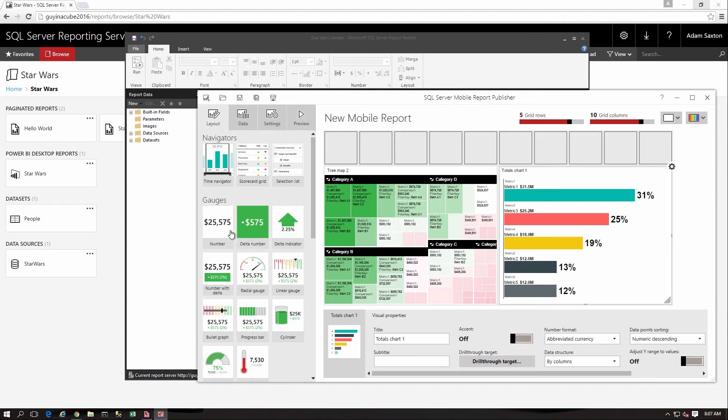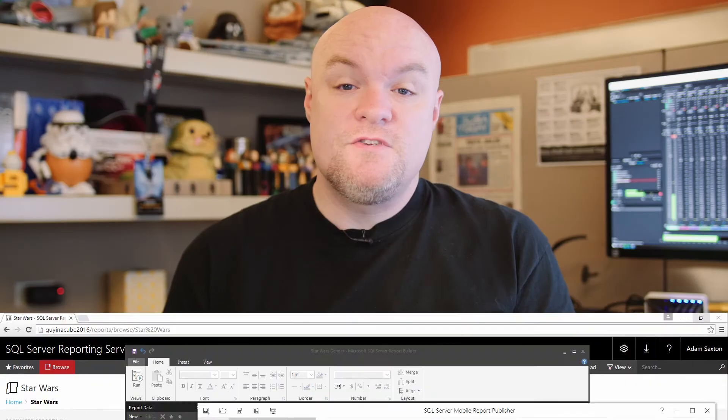One thing to realize is if you want to use the mobile report feature, you need to have the enterprise SKU of reporting services.